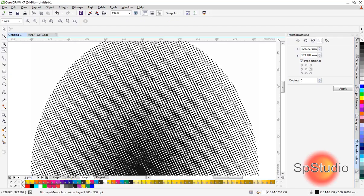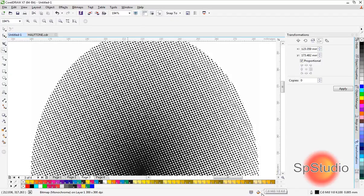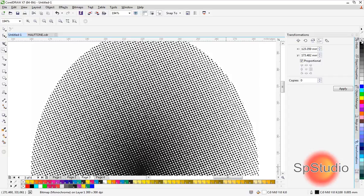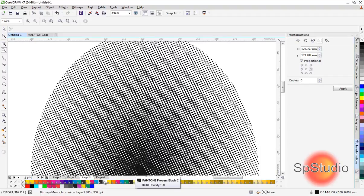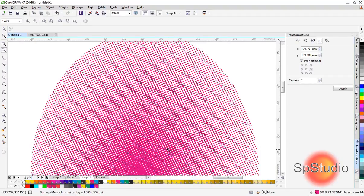Now we see we have dots that we can print. In the toolbar, we see two colors—monochrome with black and white. We don't want white, so go to fill with the right mouse button and select none. To change the color of this halftone, go to the Pantone color palette, select any color with the left mouse button, and your halftone is ready.